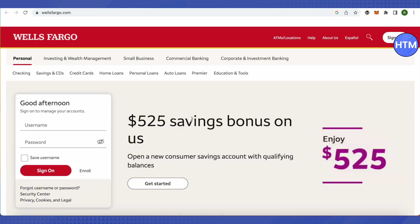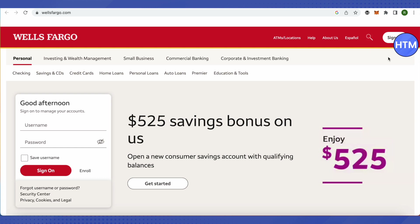After reaching their website, just provide your username and password and sign on. You can also click on this option of sign on in order to sign in to your Wells Fargo bank account. After signing in to your account, you will be able to see the account section on your top corner, or a list will appear.